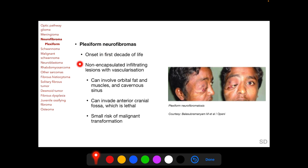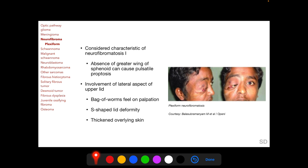Plexiform neurofibromas have an onset in the first decade of life. They are infiltrating, non-encapsulated lesions with vascularization, and because of their infiltrating nature can involve orbital fat and muscles, as well as the cavernous sinus, and can invade the anterior cranial fossa — in which situation it becomes lethal. Plexiform neurofibromas are known to have a small risk of malignant transformation and are considered characteristic of neurofibromatosis 1. In NF1 patients, the greater wing of the sphenoid bone can also be absent, causing pulsatile proptosis. In the periorbital region, plexiform neurofibromas usually affect the lateral aspect of the upper eyelid, with an S-shaped eyelid deformity, and on palpation the lesion feels like a bag of worms.